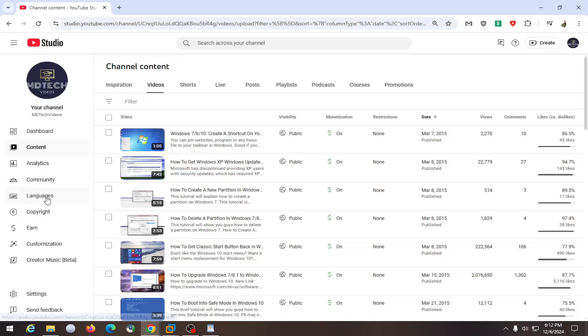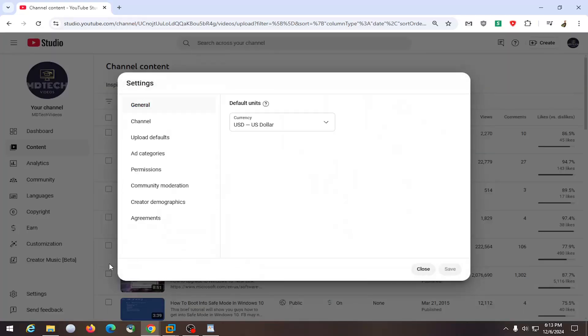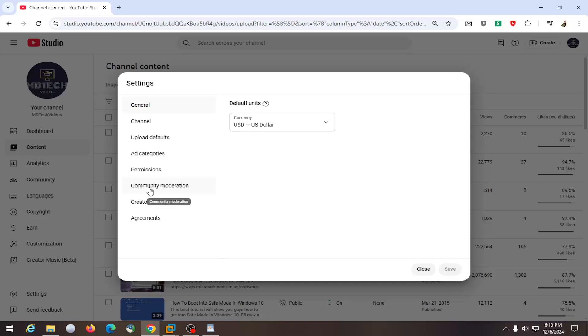All you have to do is sign into YouTube, then go to YouTube Studio, and select the setting gear button at the bottom left. On the left side, you want to select where it says community moderation.